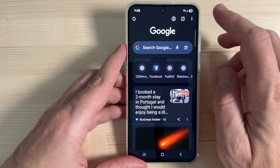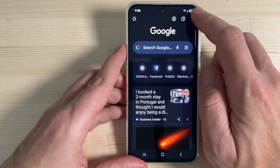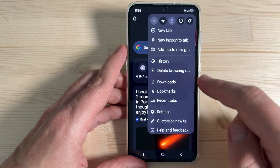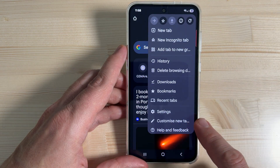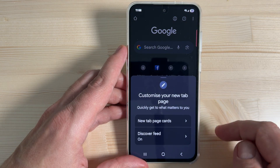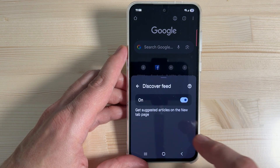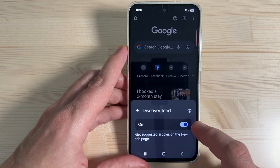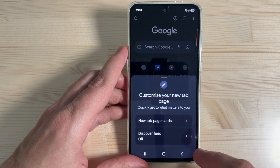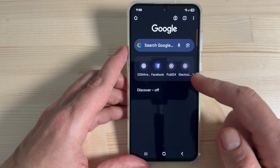To do that, just tap here in the corner on this icon with the three dots. Now go to where you see 'Customize New Tab Page,' and here we have 'Discover Feed.' Tap on it and from here you can turn it off.